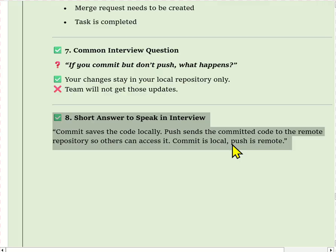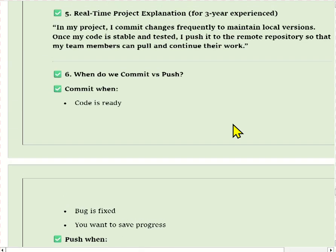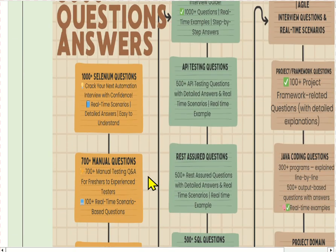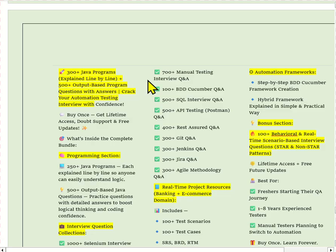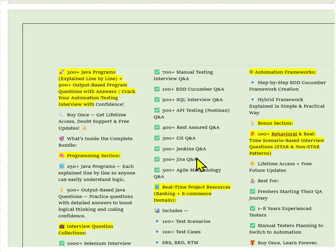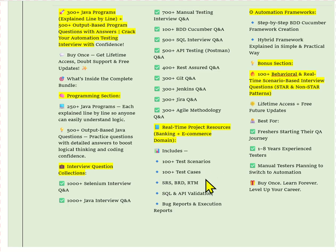That completes part 3 of the Infosys interview questions. I have explained all questions in detail. My PDF contains 5000 plus interview questions, recently updated with 300 plus Java programs and 500 plus output-based questions. The 5000 questions include 1000 plus Selenium, 1000 plus Java, 700 plus manual testing, Git, and Rest Assured questions. It also includes manual testing with complete documentation: 100 plus test scenarios, test cases, SRS, VRR, RMD documents, SQL validation, API validation, bug reports, and execution reports.